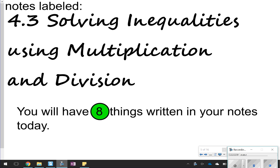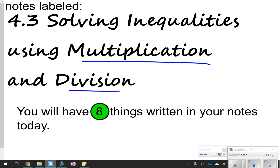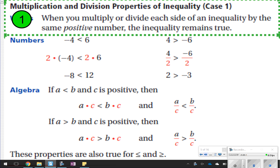Hi again, and thanks for tuning in. Today we're going to be looking at lesson 4.3, Solving Inequalities Using Multiplication and Division. This one is a little bit longer, so we will be writing eight things down today in your notes. Let's go ahead and get started to see what's coming up next.